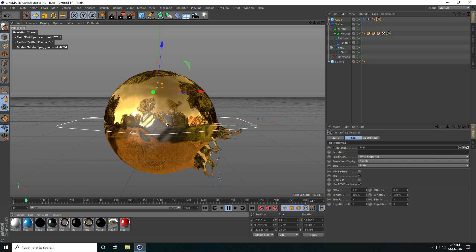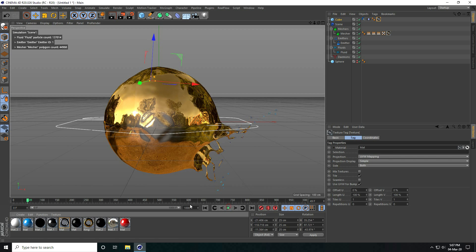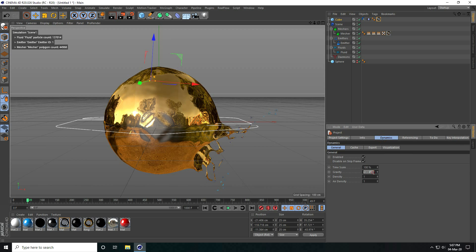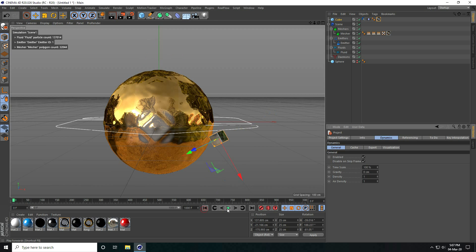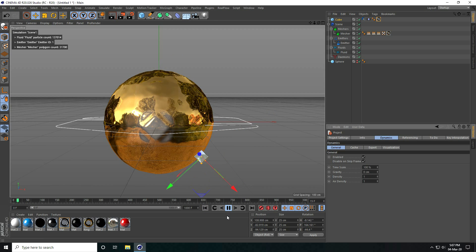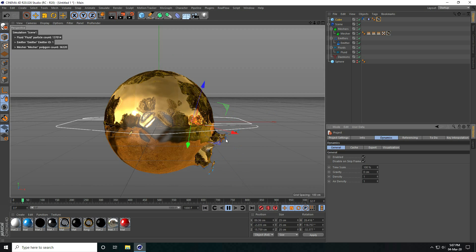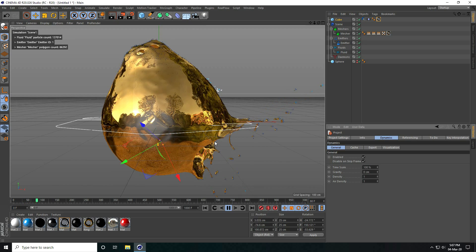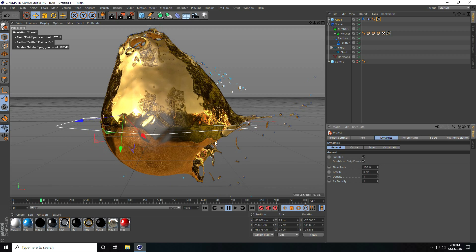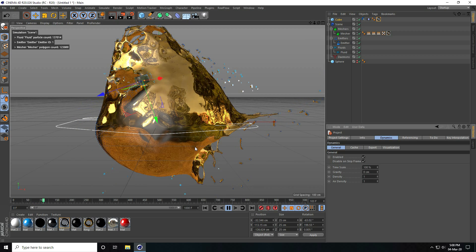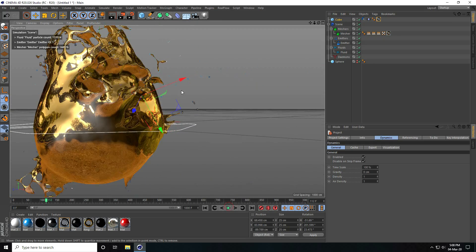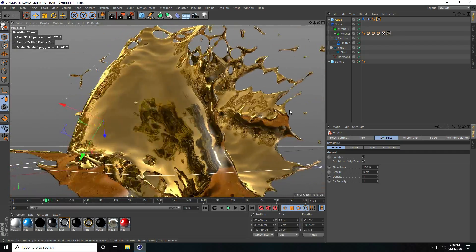Now I change gravity. Go to mode, project, then dynamic and gravity — set gravity to zero centimeters. Play again. I really like this animation. Stop — it's really really good, very splashy animation.